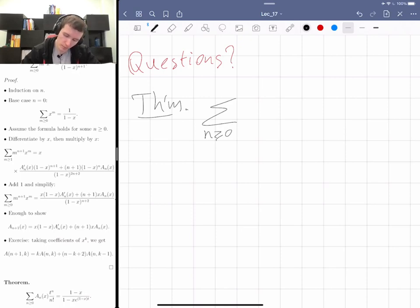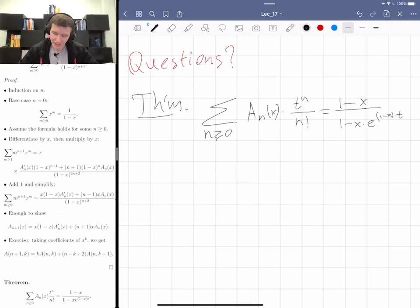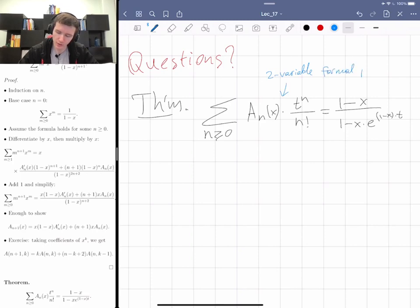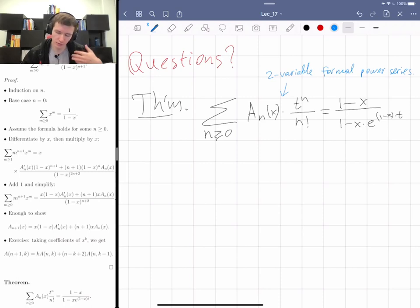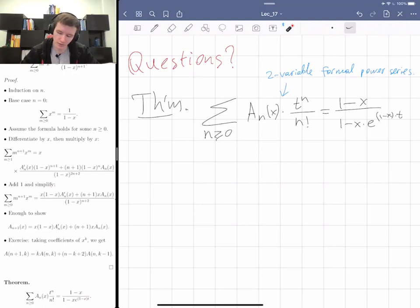The theorem: the sum over n ≥ 0 of A_n(x) · t^n / n! equals (1 − x) / (1 − x · e^{(1−x)t}). A few remarks: this is a two-variable formal power series. Previously we only did the one-variable case, but everything works basically the same — the theory extends to several variables without much difficulty.